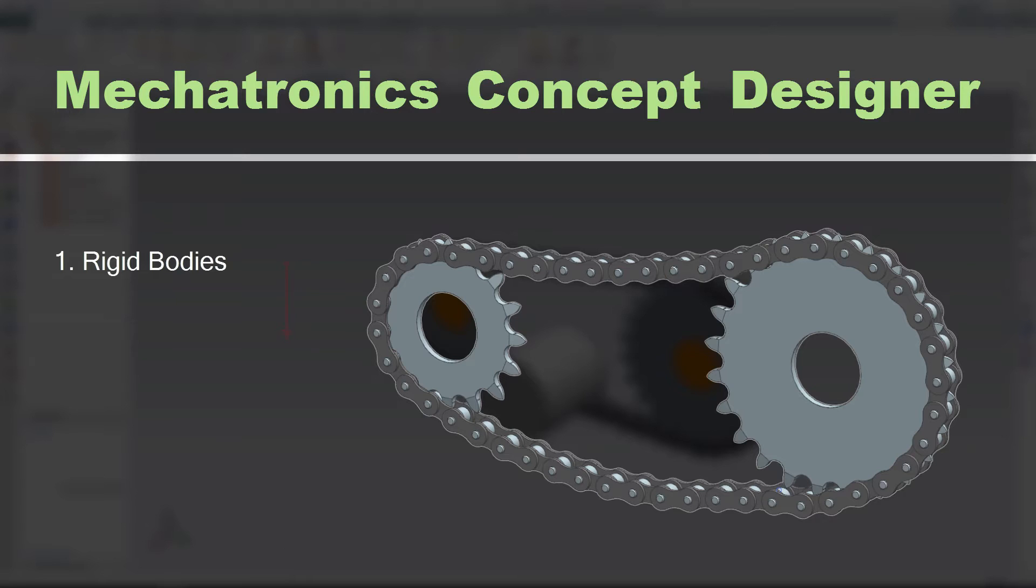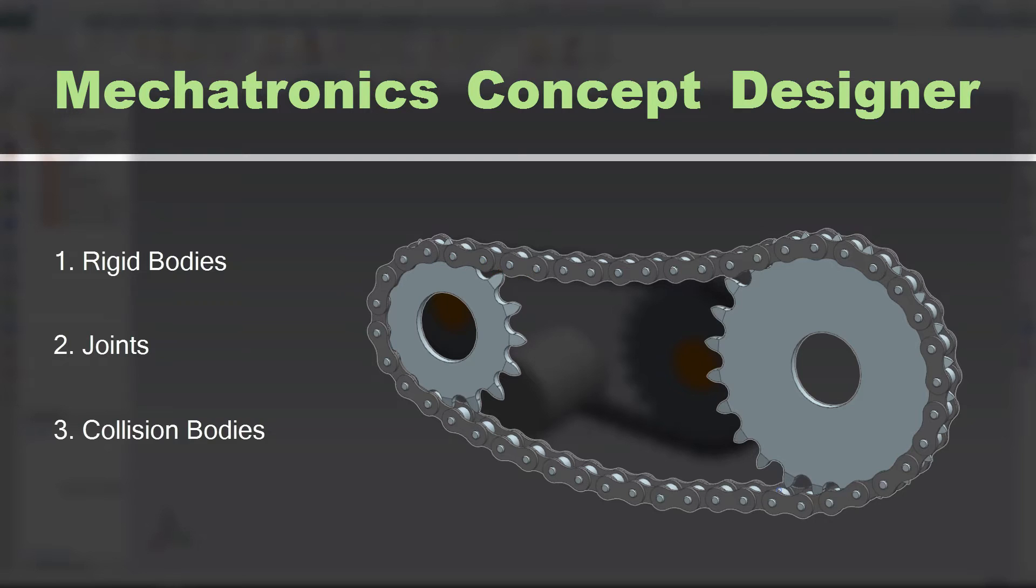Secondly, we must define the various joints between the rigid bodies, like hinge joints between the chain links. Finally, we need to define the collision bodies to simulate how the geometry behaves in relation to each other if they touch.